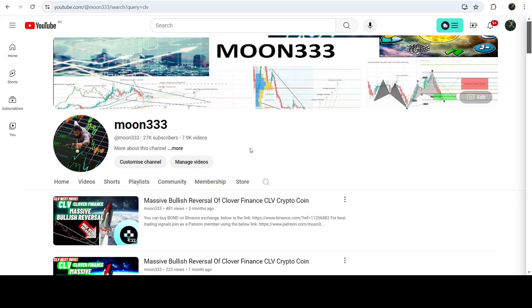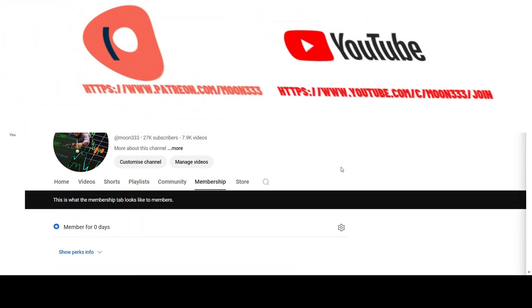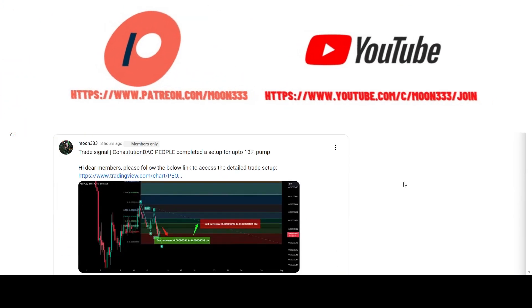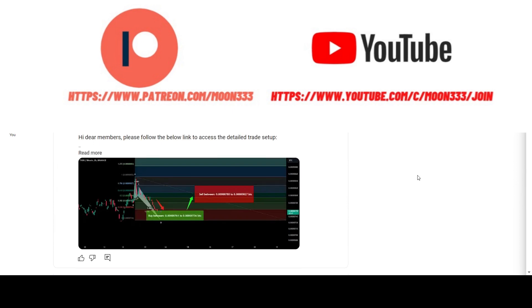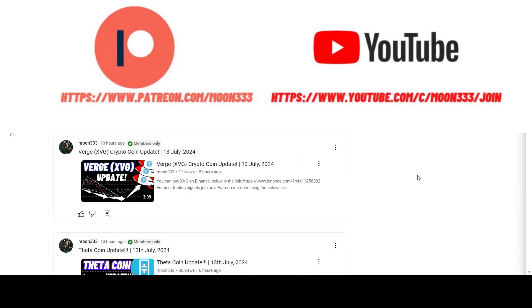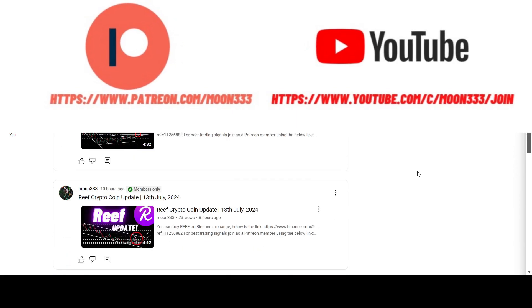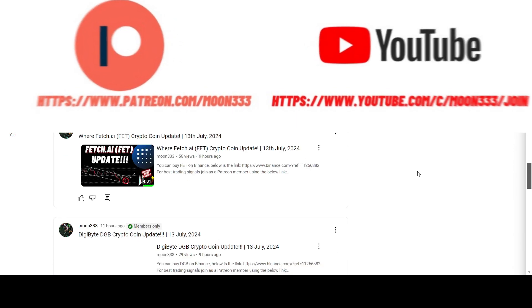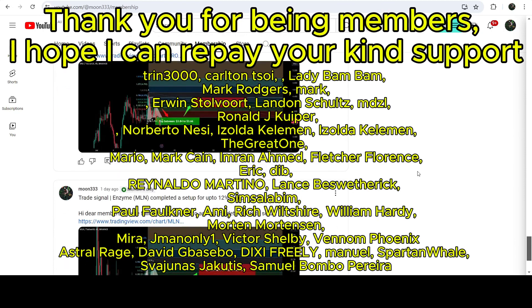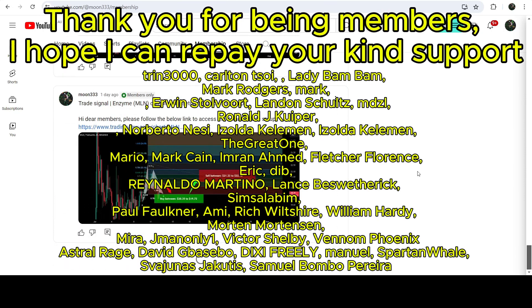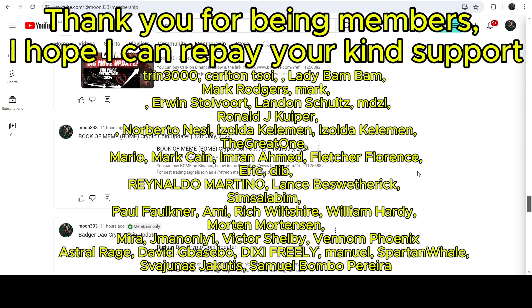Before starting this analysis, if you are not subscribed to my channel then do subscribe. For more trading signals you can also join me and support me as a YouTube member or as a Patreon member, because there I'm sharing different trading signals for you. You can find the link to join in the video description.